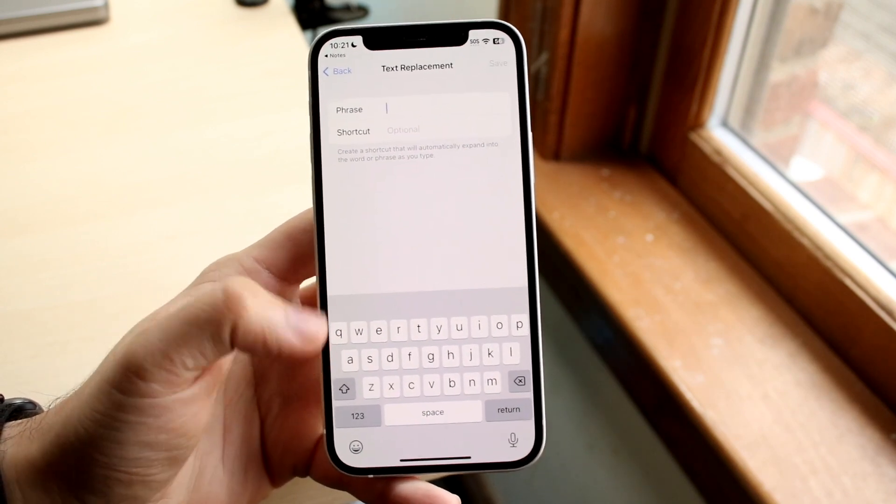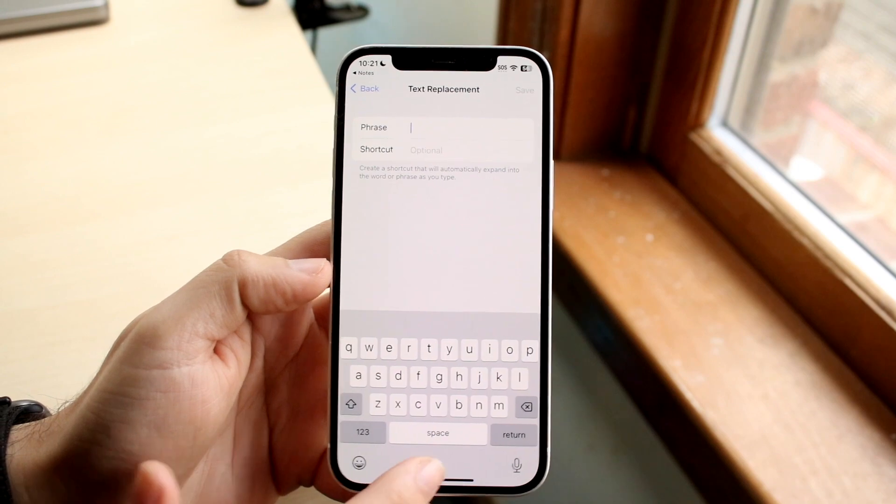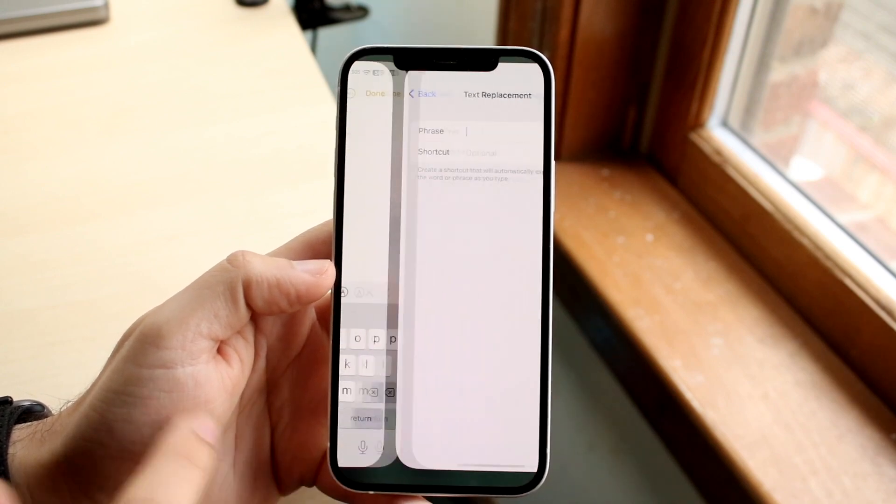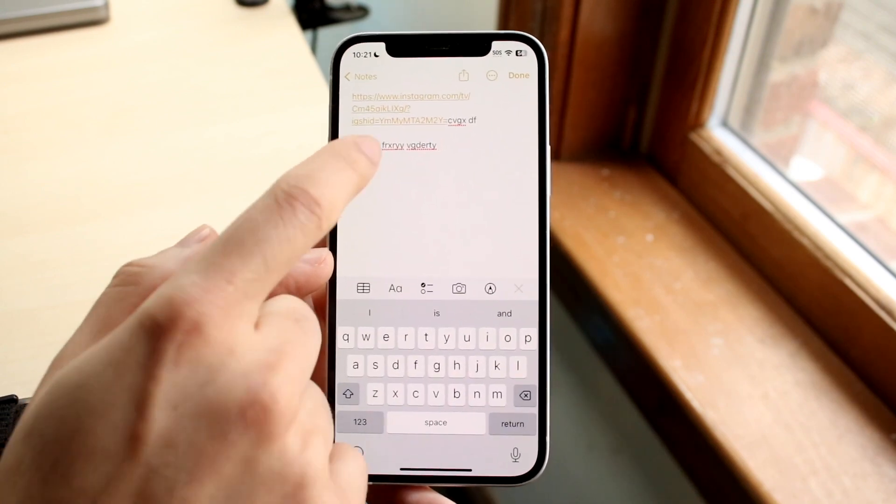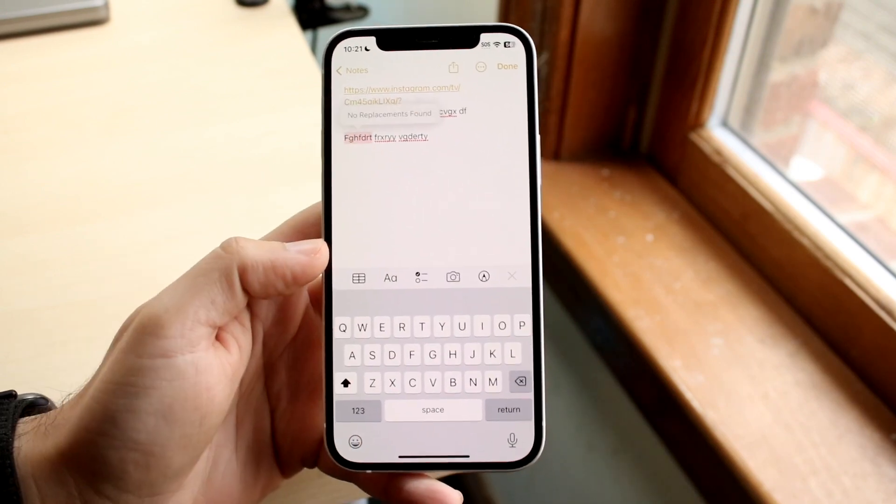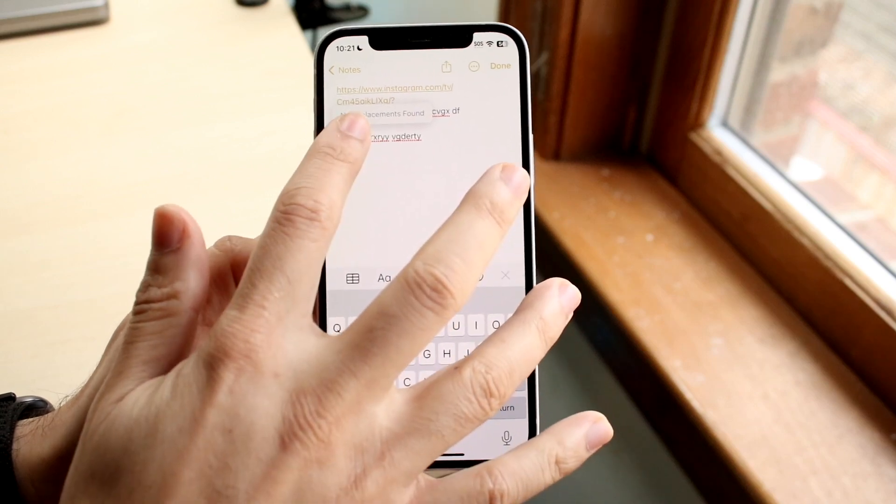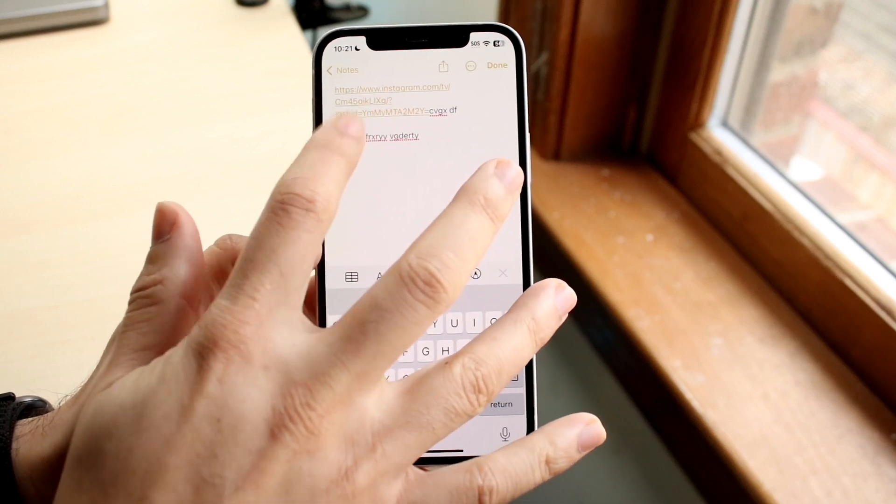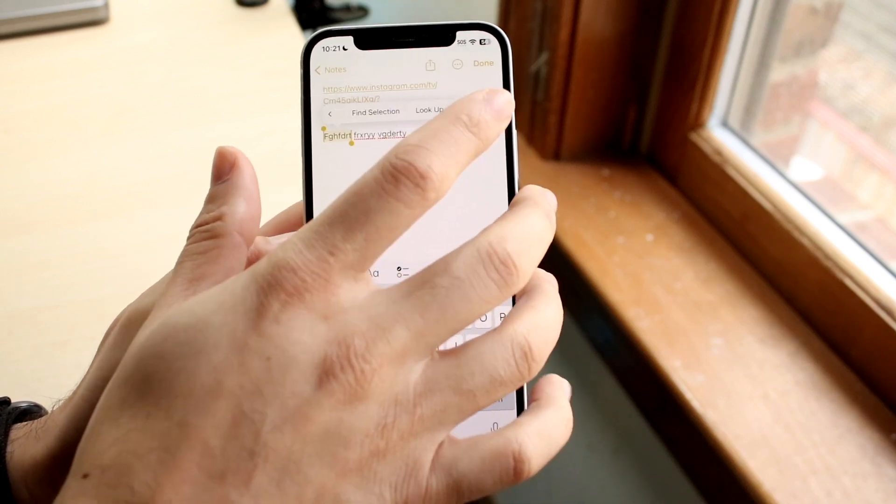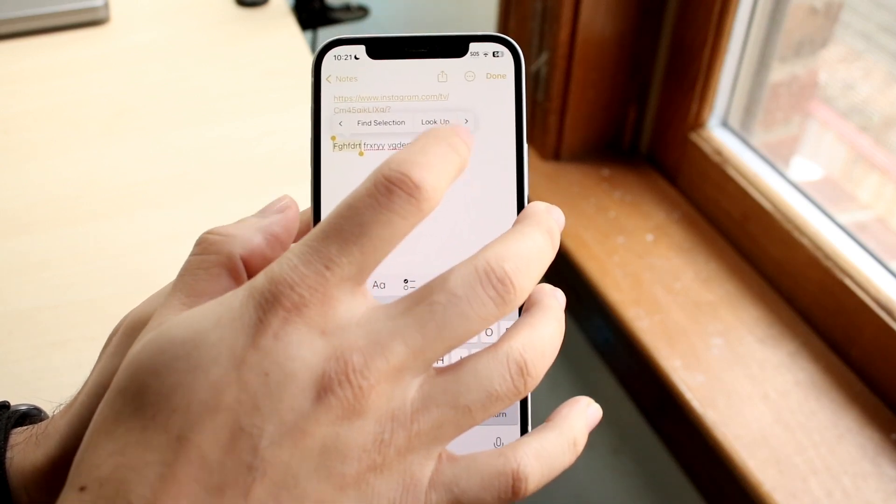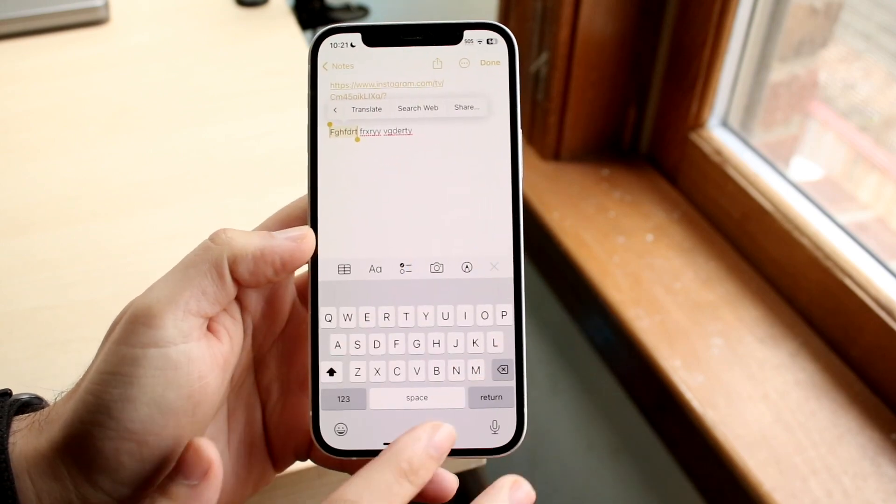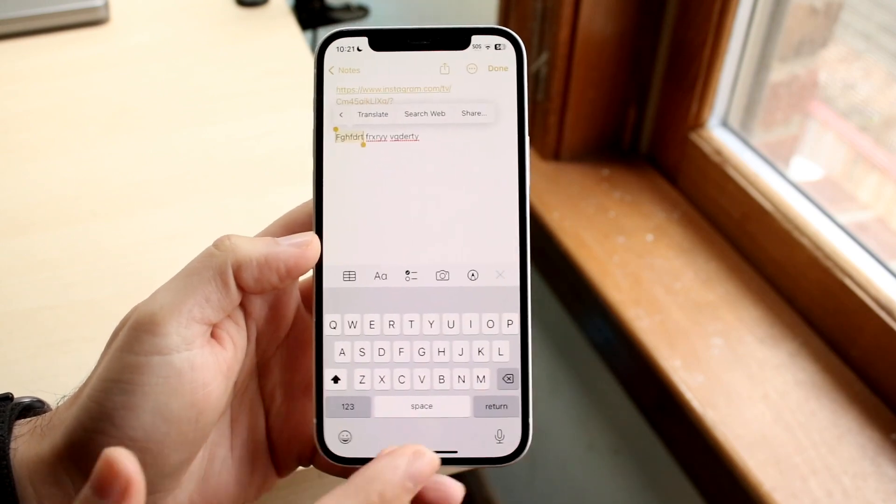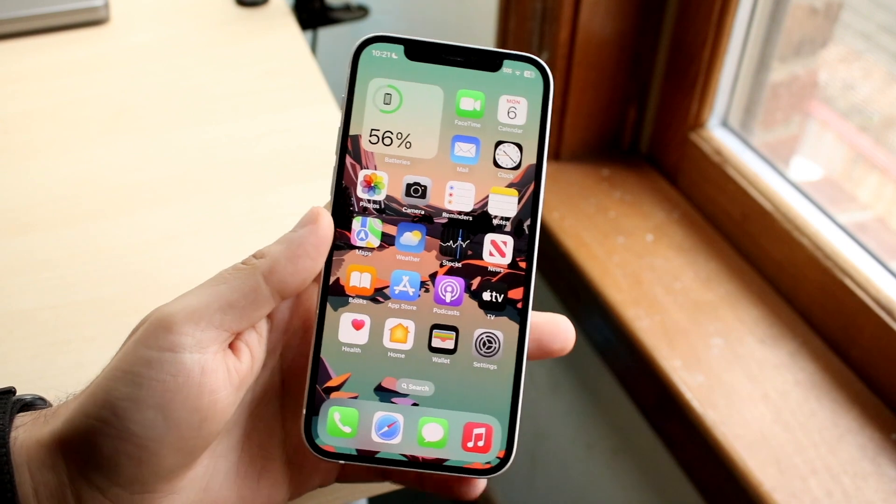So if by accident every time you type in someone's name it auto-corrects to something else, there's a few things you can do. You can add it to text replacement, or what you can do is click on that text right there and sometimes you should be able to add that specific text into your library. But if not, what you can do is just add it to your text replacement and it'll basically save it there.